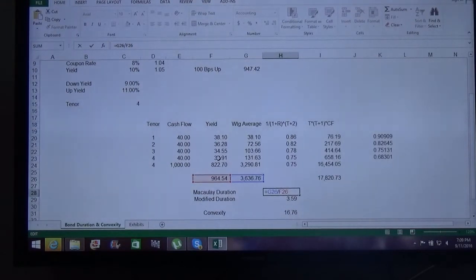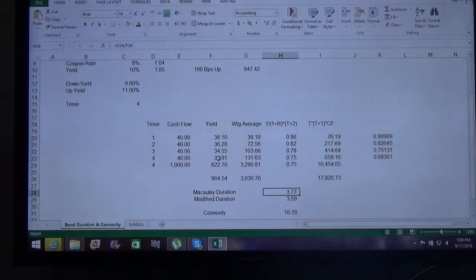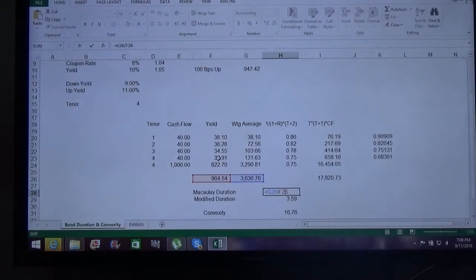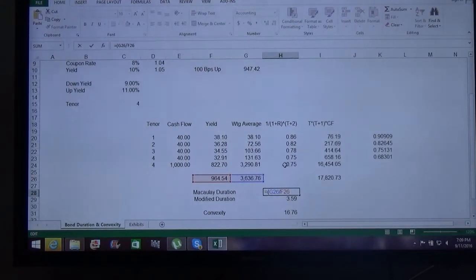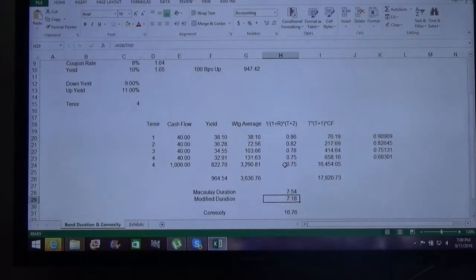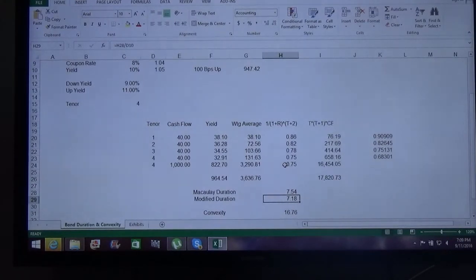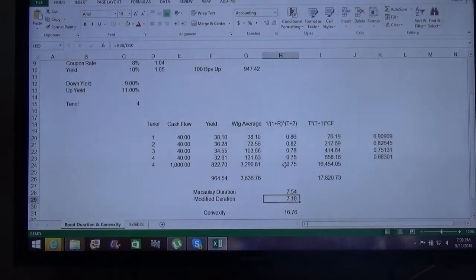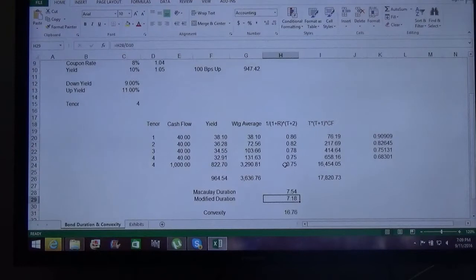The 3.77 years is on a semi-annual basis. If we convert to an annual basis, we multiply by 2, giving us 7.54 years. What this means is that if the interest rate swings by 100 basis points up or down, the bond would lose value by approximately 7.54%.